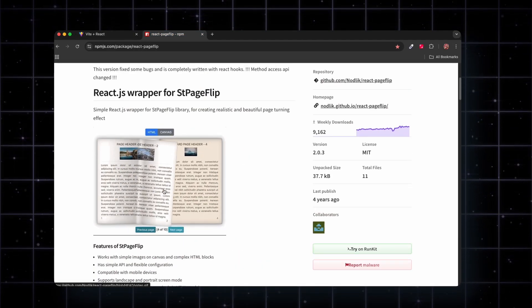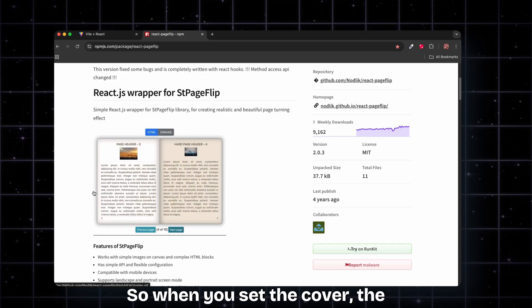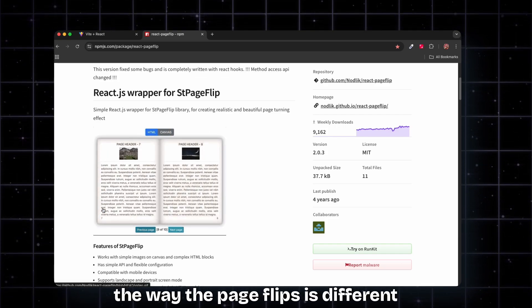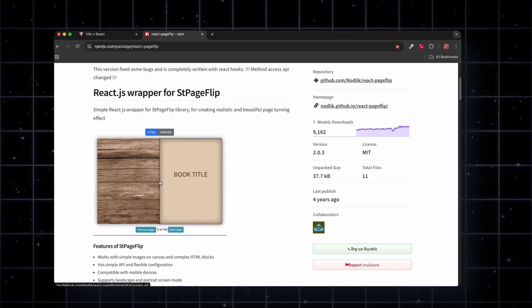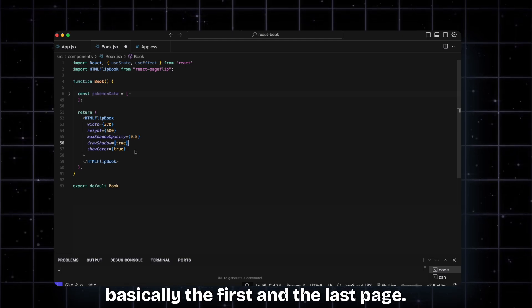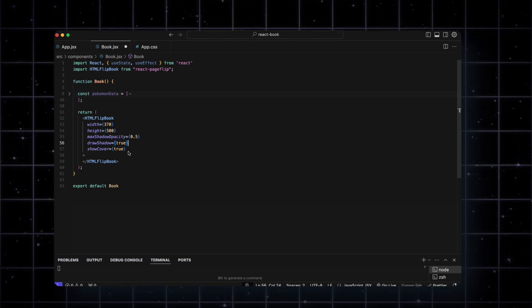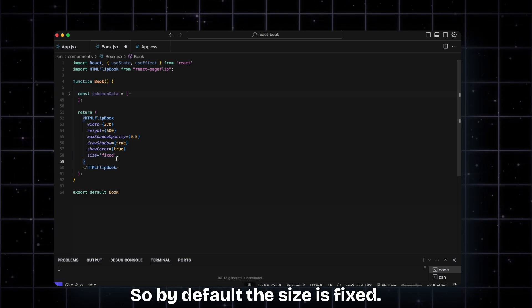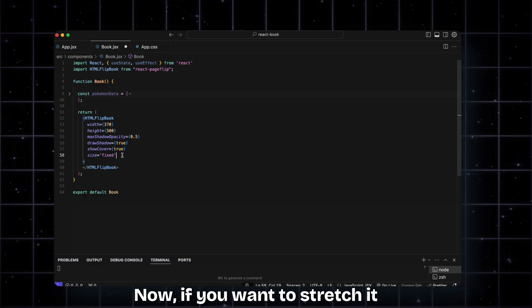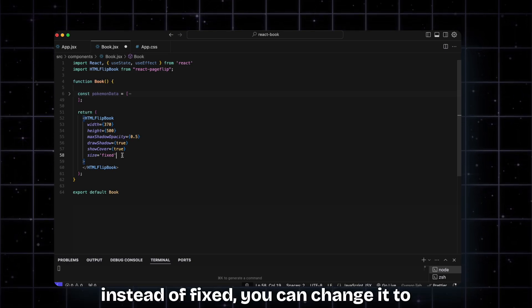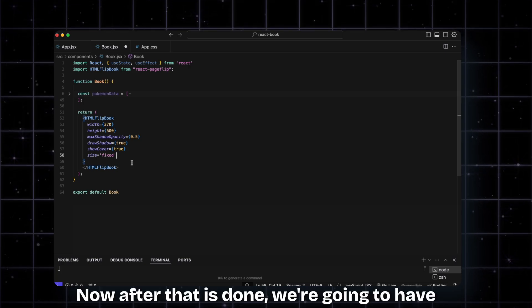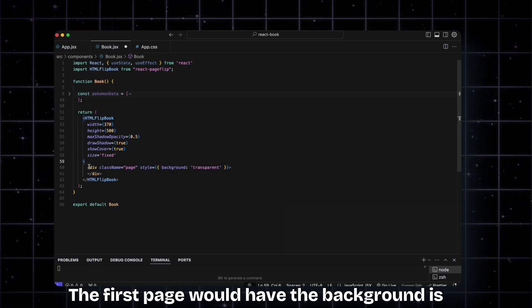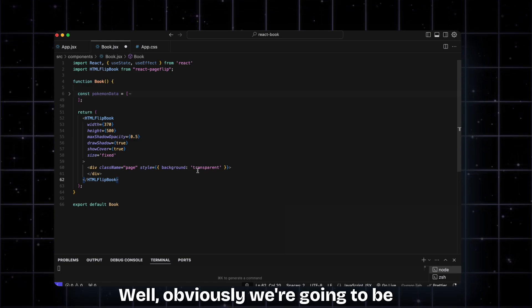If you come to their page, you see they have a demo showing up. When you set the cover, the way the page flips is different compared to regular pages. We want to have a cover, which is basically the first and last page, so we have show cover as true. Then we want the size as fixed. By default the size is fixed. If you want to stretch it to match the parent, you can change it from fixed to stretch. After that is done, we're going to have the first page with background as transparent - well obviously we're going to override this with the CSS we have.